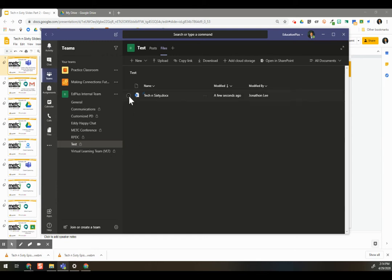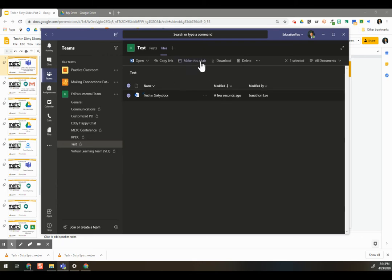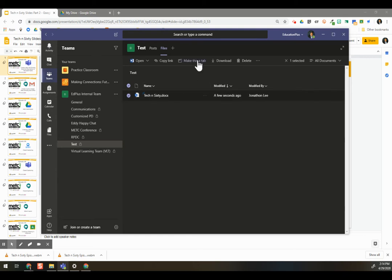Now, you can click on an icon here, and over here is a new option to make this a tab. I can take this document and make it more obvious and more accessible to my team by clicking on make this a tab.